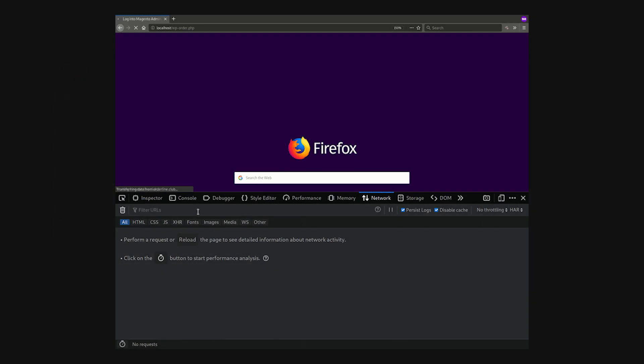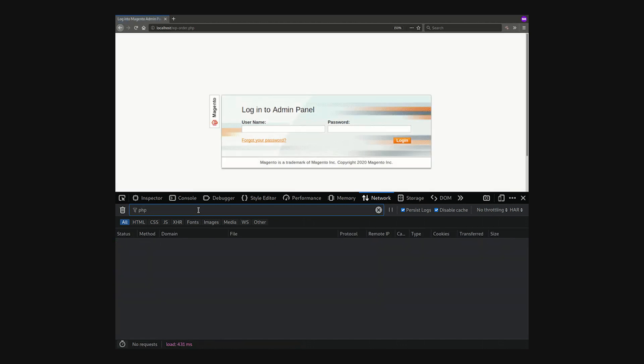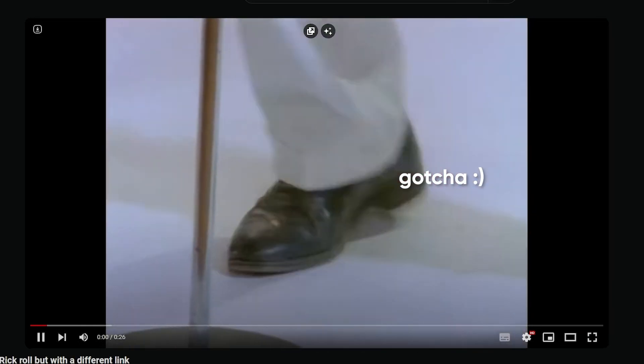You've just redirected someone to your fake website where you can harvest their data. Or if you're feeling particularly mischievous, you could just rickroll them.